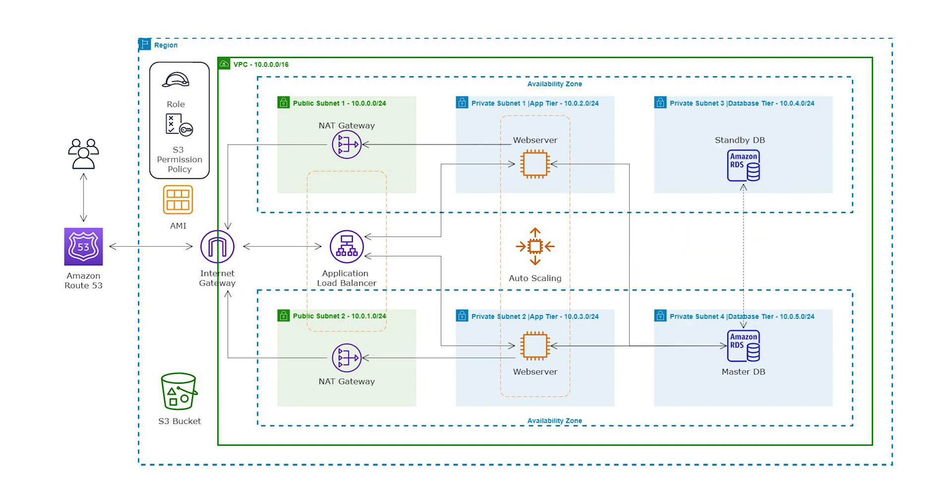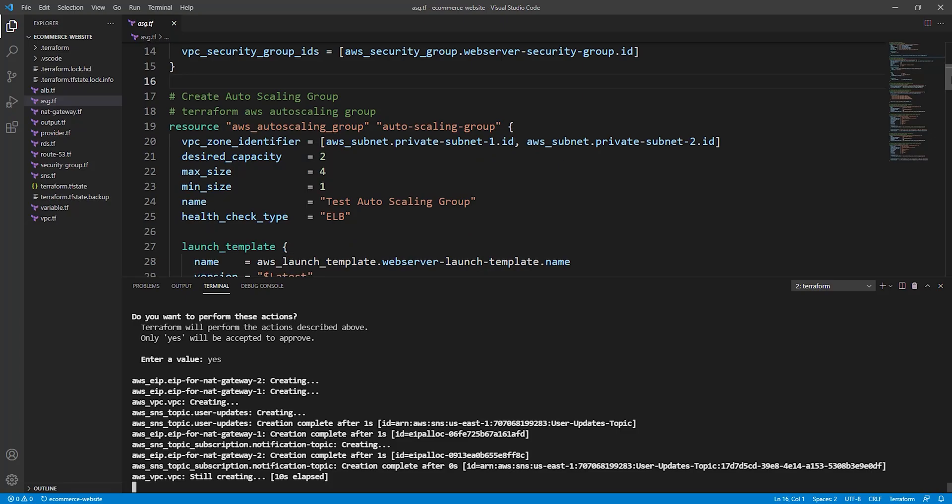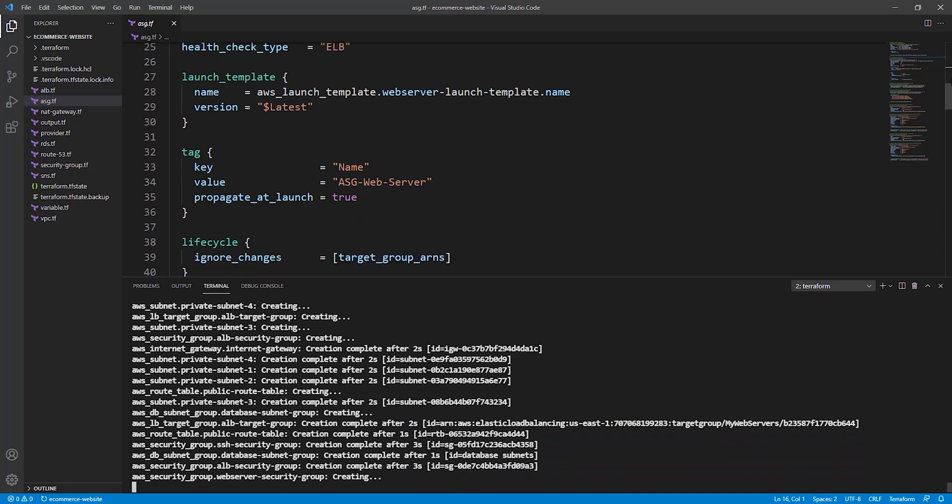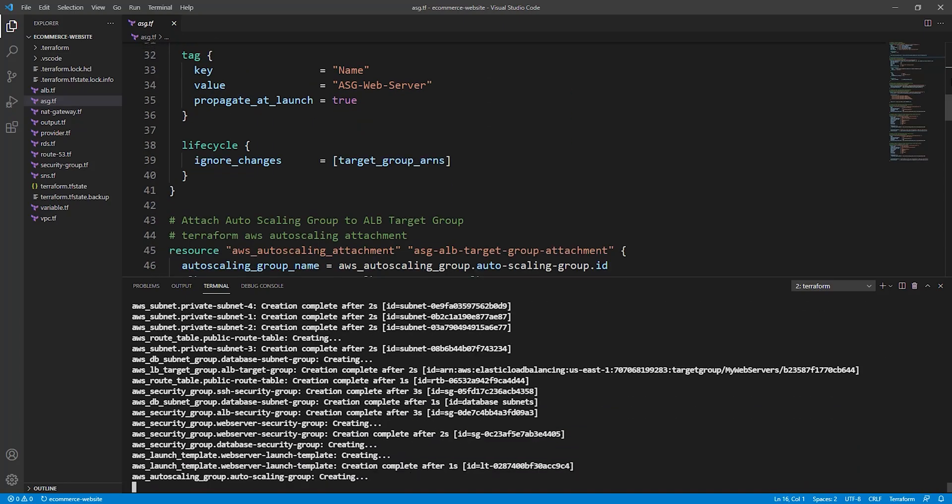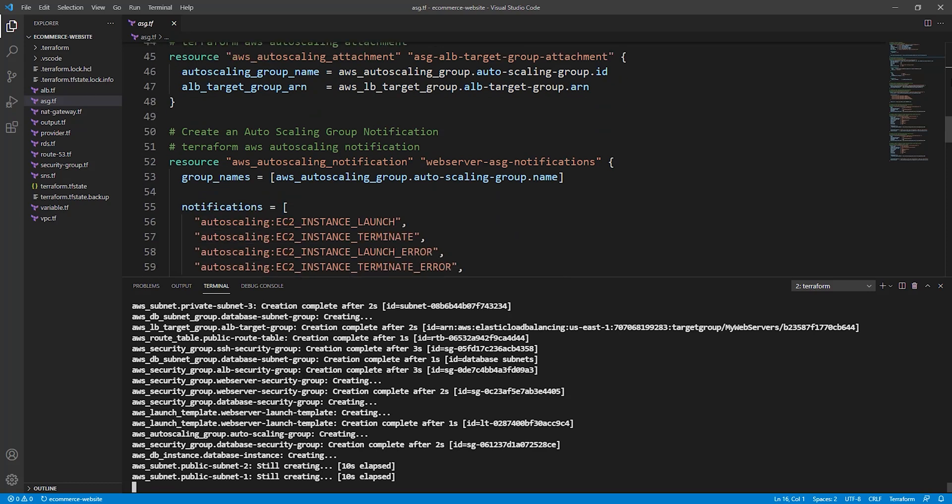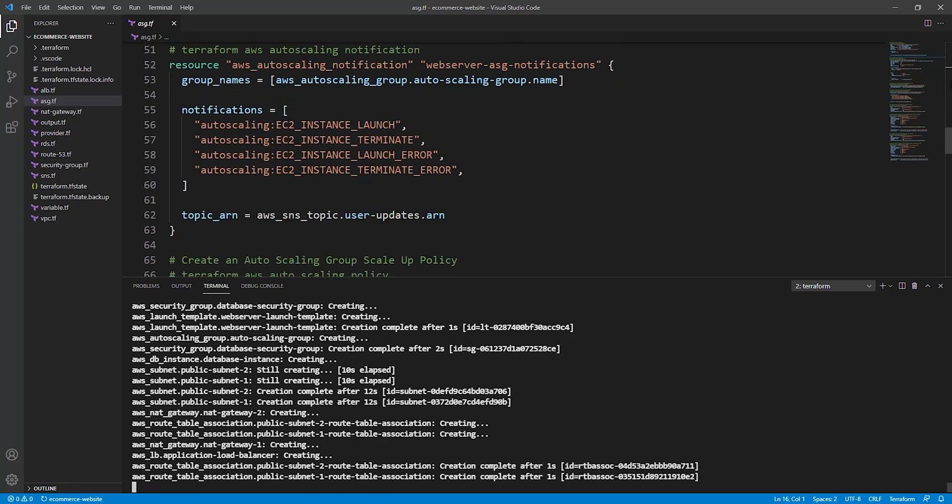Once we have created our Terraform files for these resources, we will run the Terraform apply command in the terminal and we should be able to access our full site.